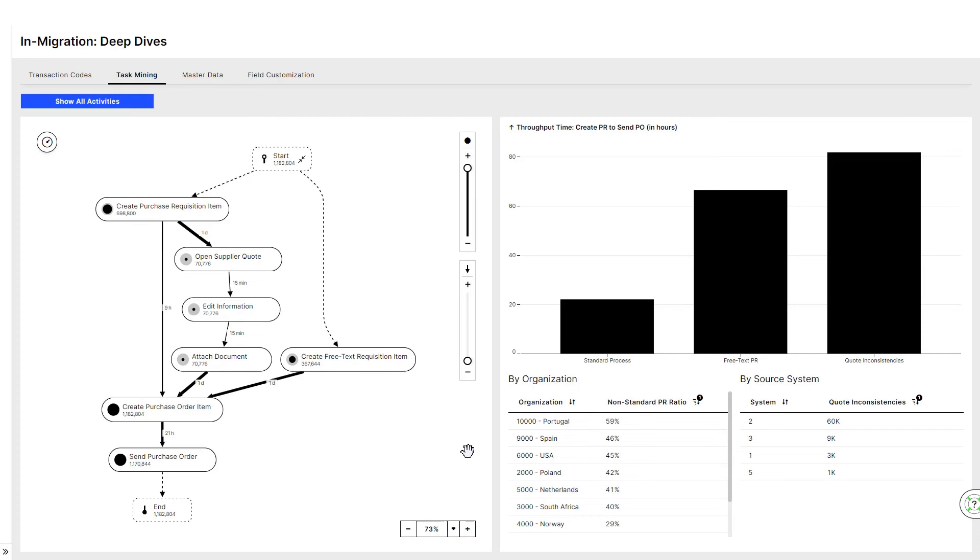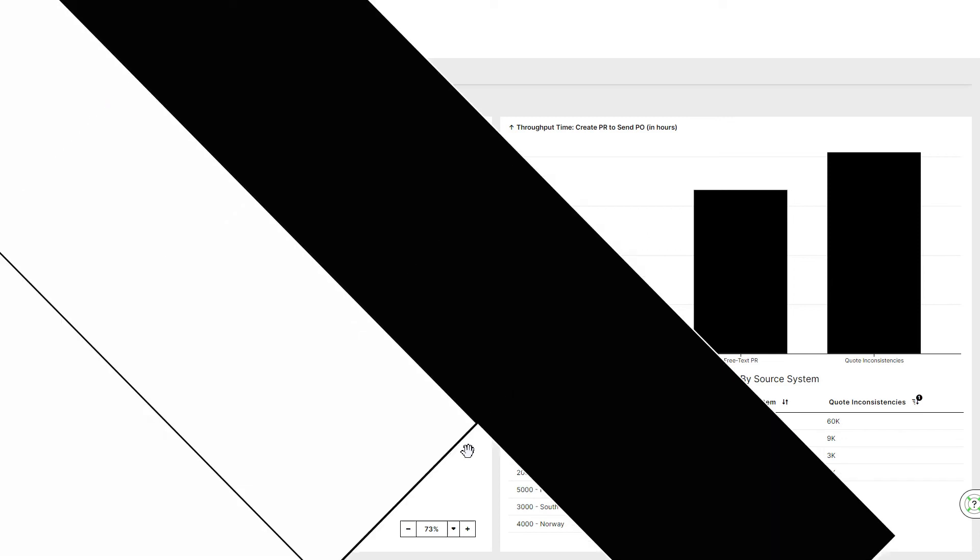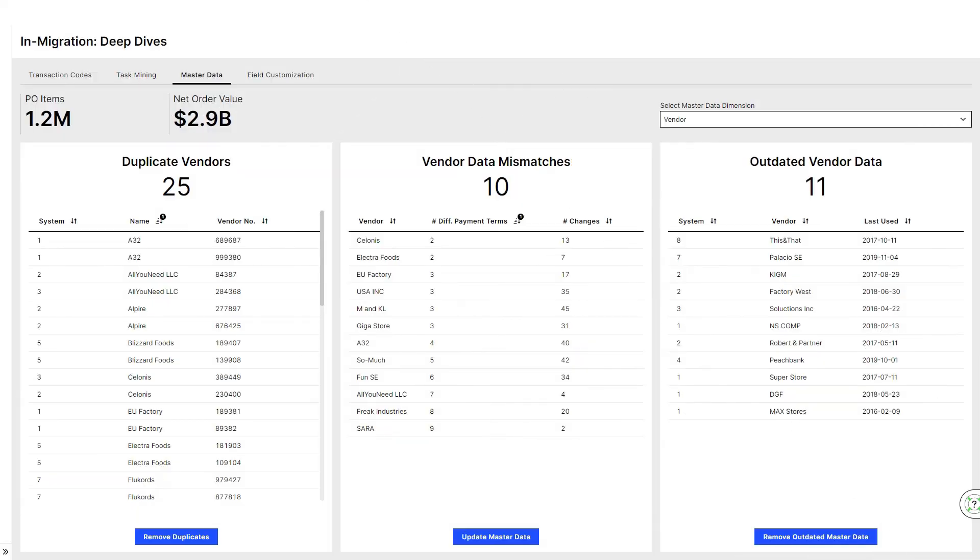In fact, ensuring high data quality is a crucial step to increase the standardization and adoption of the process. In other words, every successful system transformation relies on a successful harmonization, consolidation, and migration of master data.